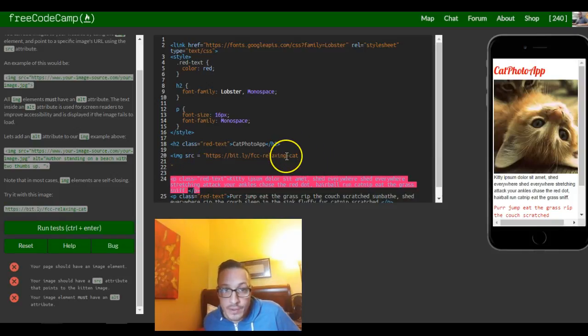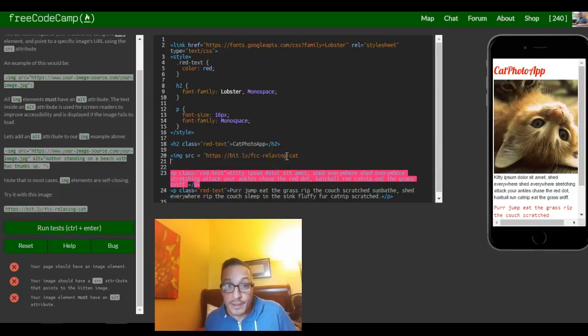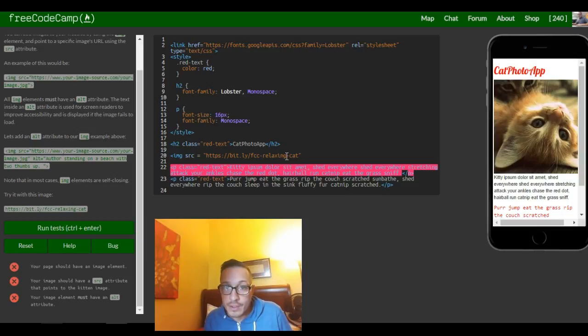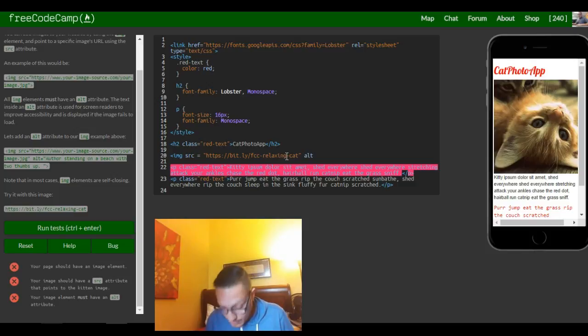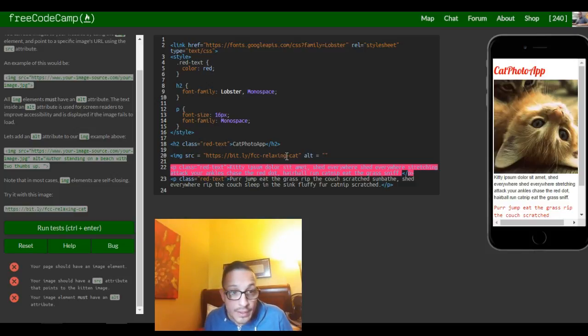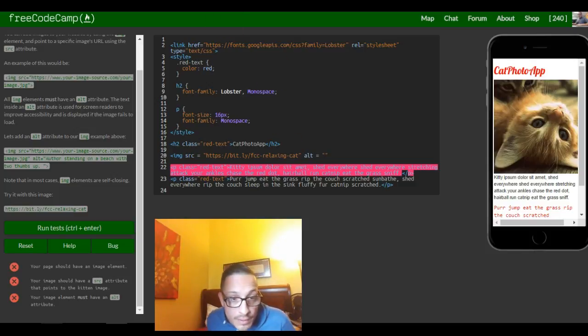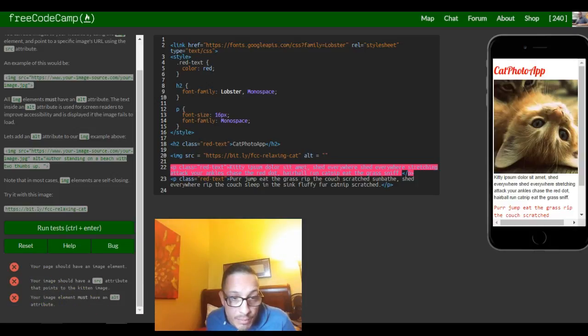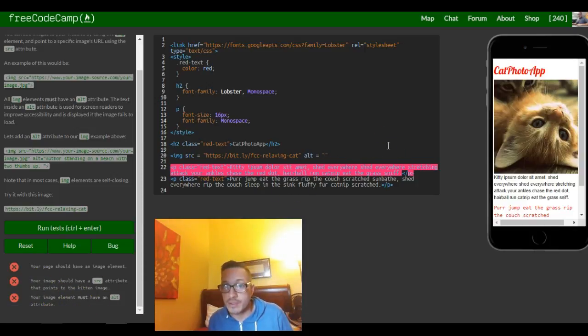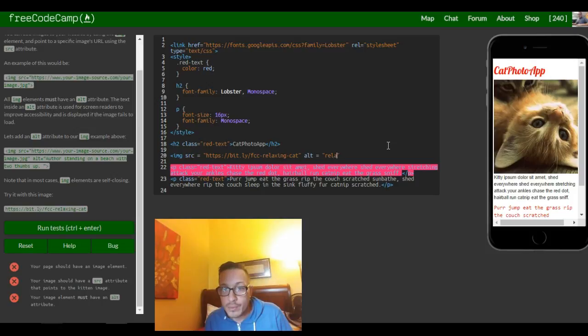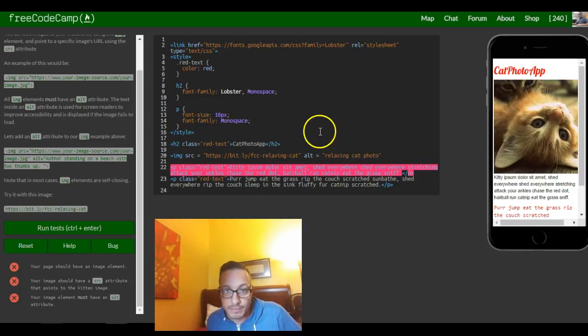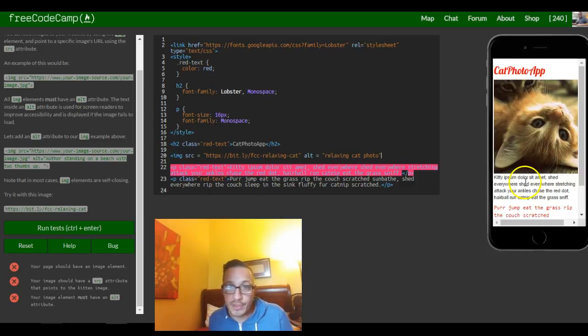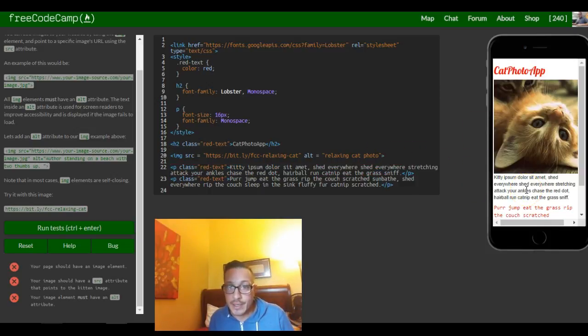So there's that. And there's our image. And then we also want the alt equals, your image must have an alt so we'll just put relaxing cat photo. And then we have to make sure to close it even though it appears over there you want to make sure to close your tag.